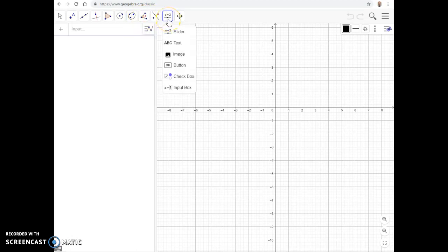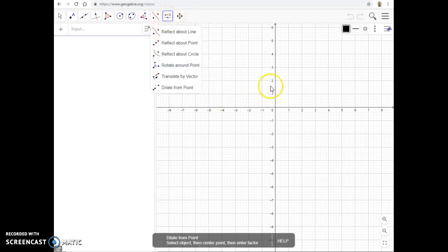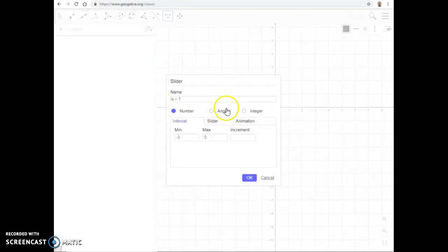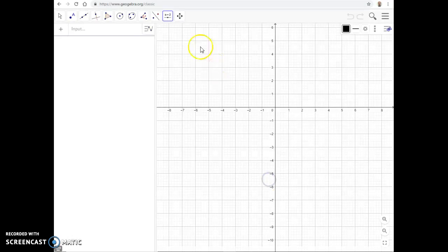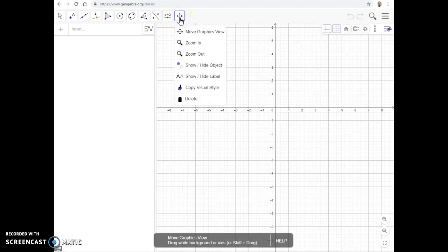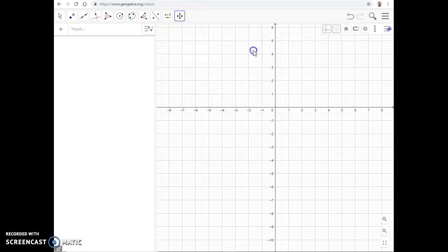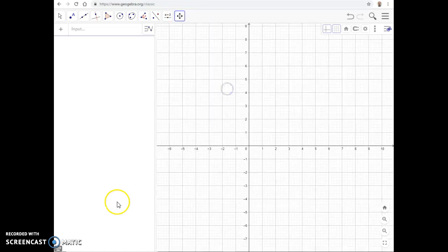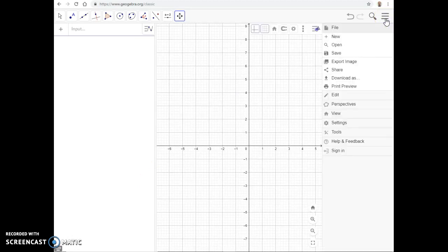This tool allows you to input things like sliders, buttons, text, etc. One of the most frustrating things when getting started is that if you have something selected, no matter where you click it's always going to try to insert that object. Right now I have a slider selected. To avoid that, you want to come back to the Move Graphics View and make sure that's selected.